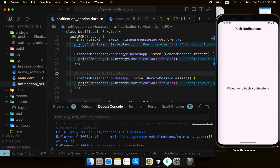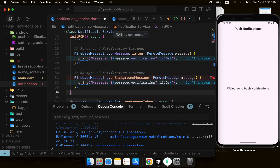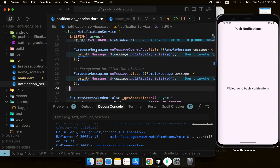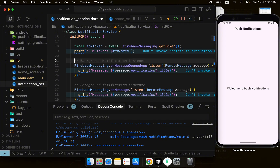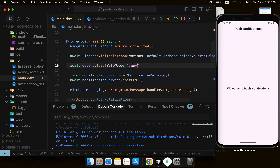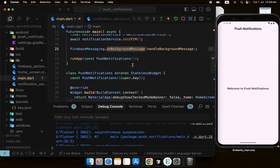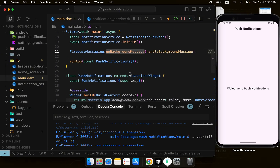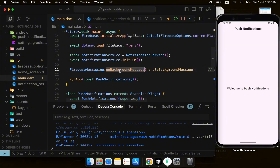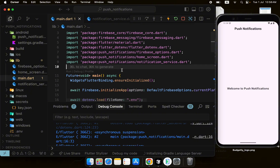To differentiate the listeners: the foreground notification listener is the onMessage handler; the background listener handles when the app is in the background and a notification is tapped to open the app. We also declared in main an onBackground handler — this listens for notifications when your app is terminated, neither in foreground nor background.